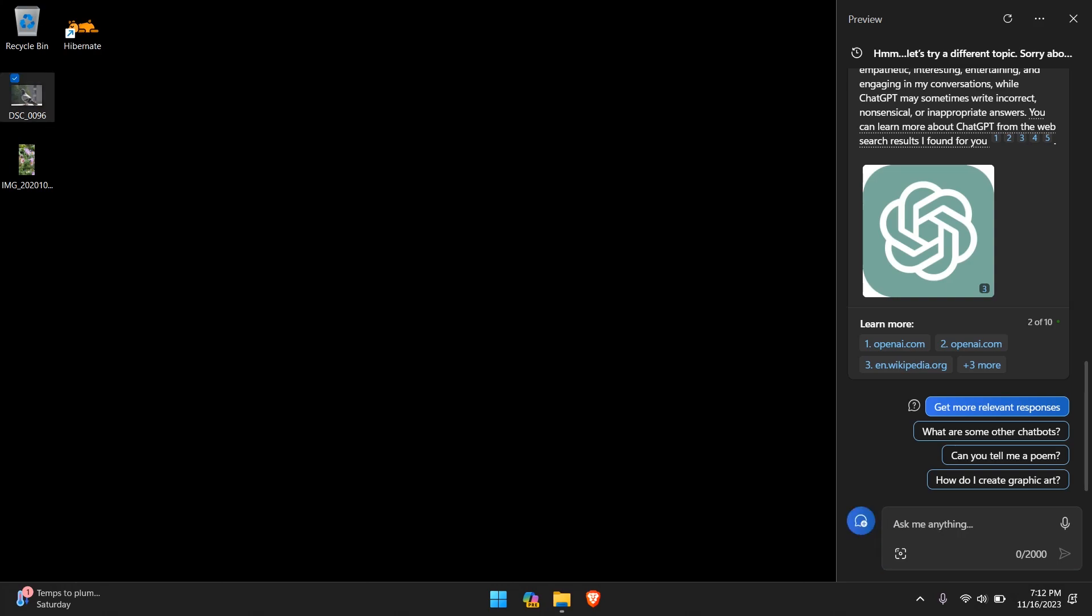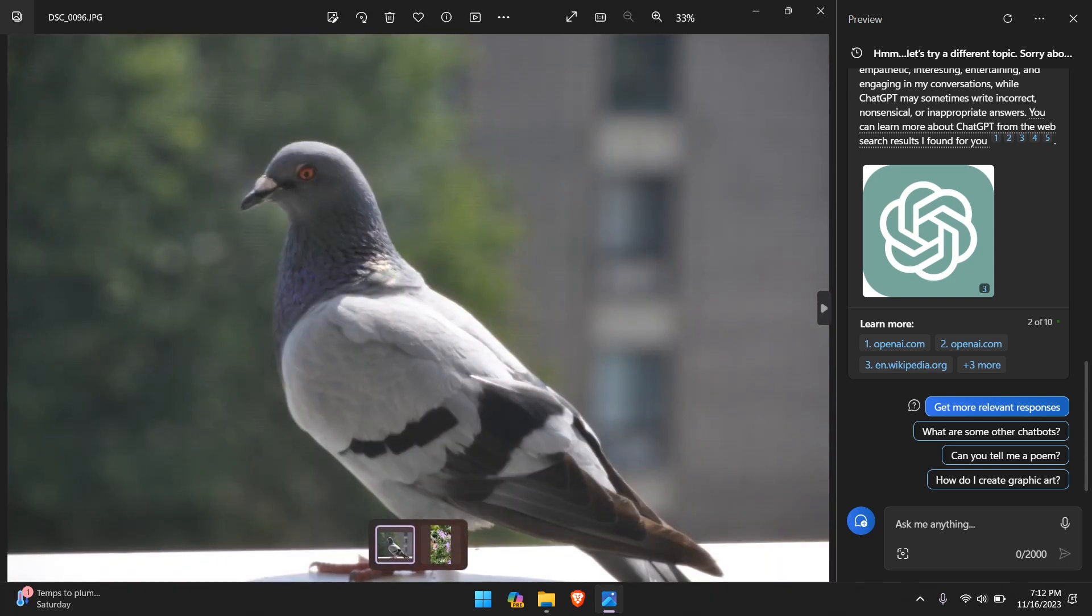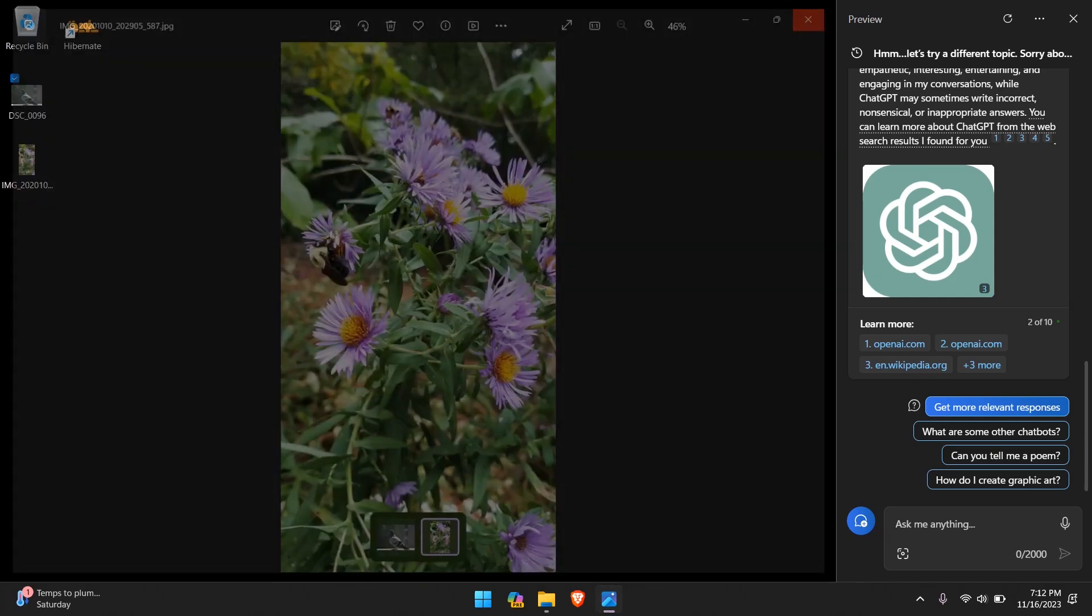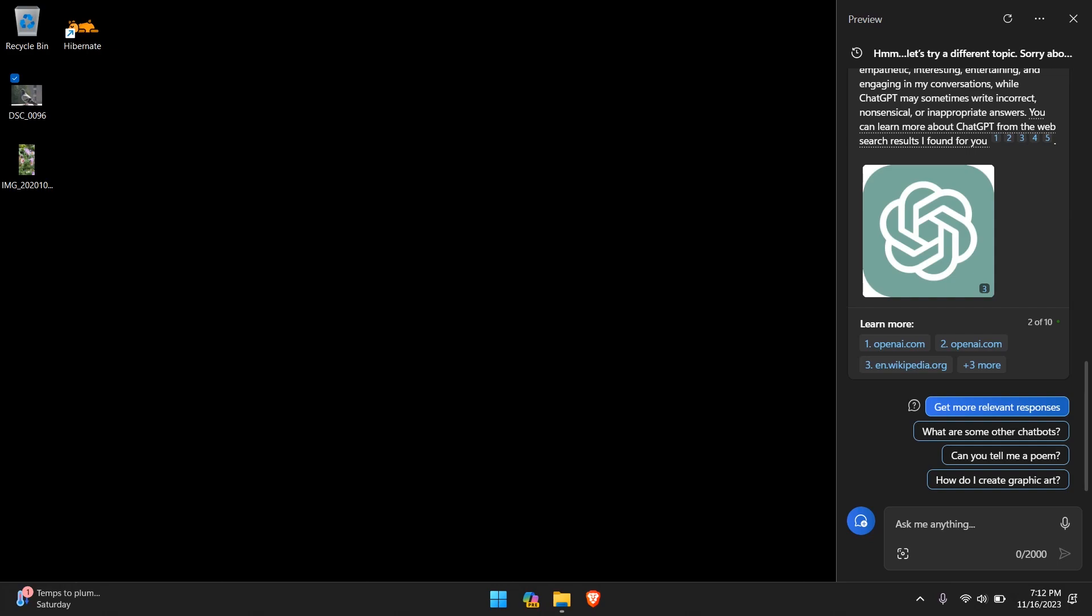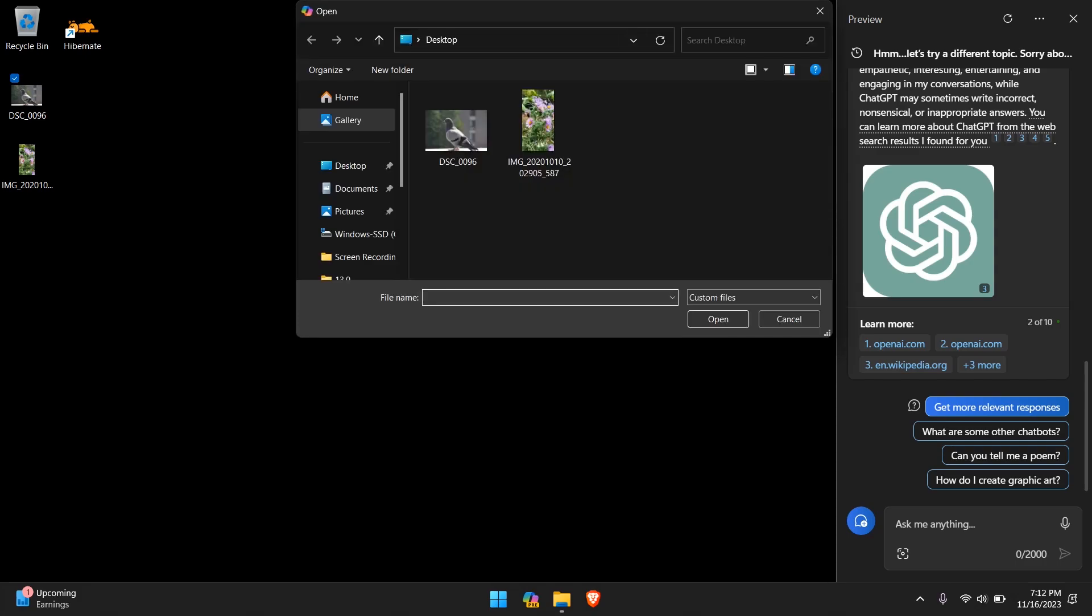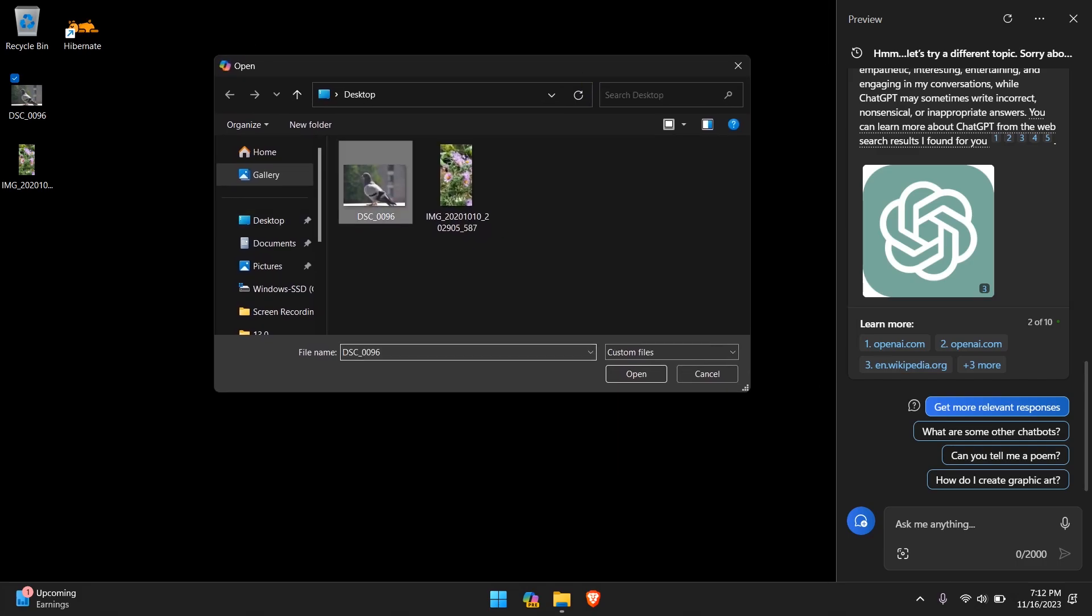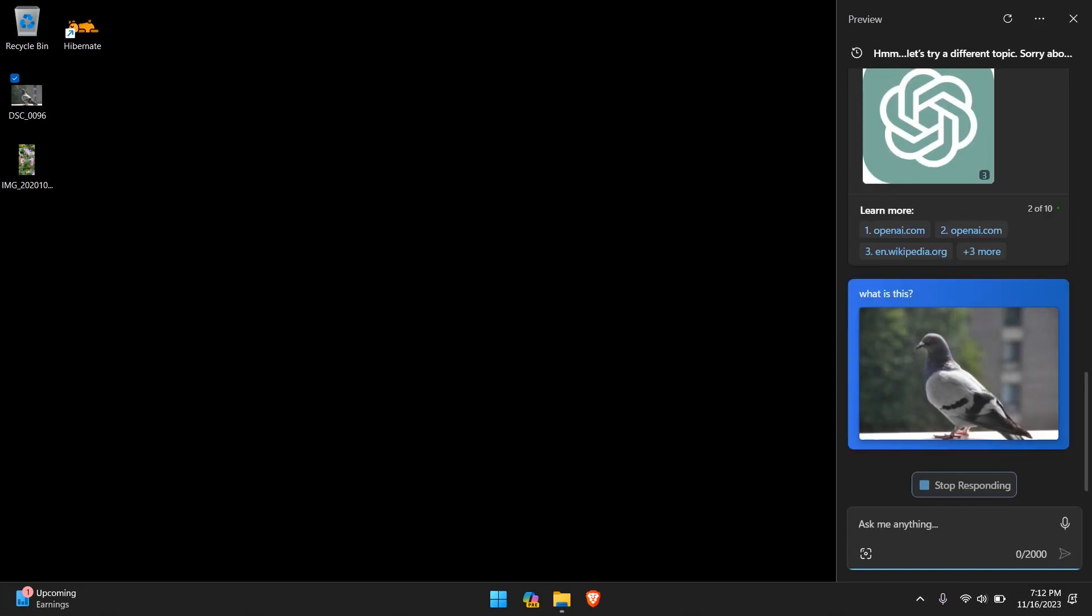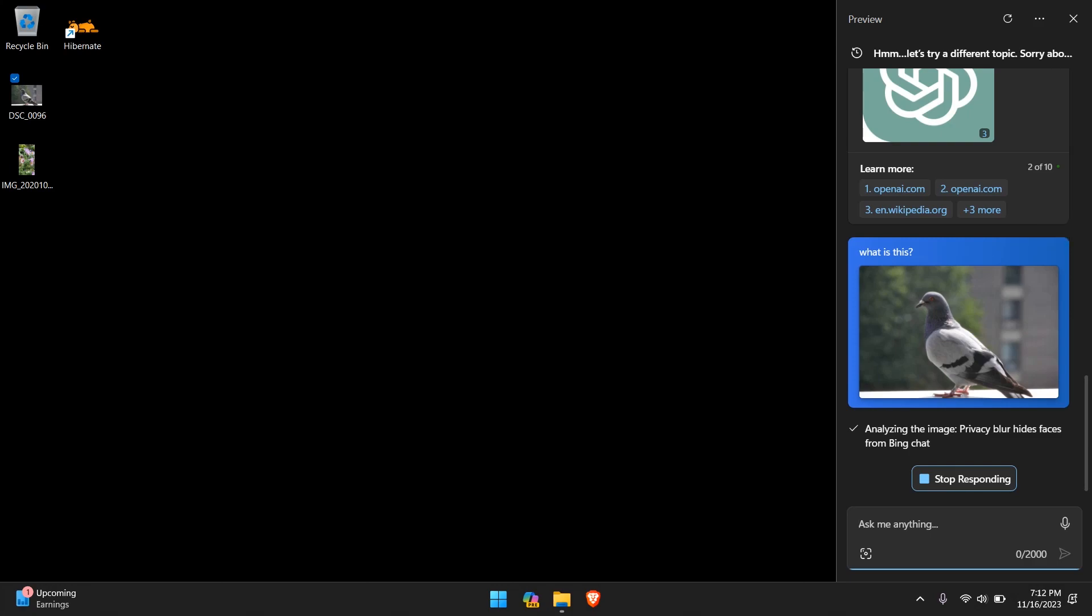So let's try the next feature, which is adding an image. I have two images here on my desktop. I'll open them up so you guys can see it a little bit better. The first is a pigeon, the second some flowers and there's a bee on that flower. Let's close this up and click on add an image. It gives us an option to paste an image or link and then upload from this device. If we click upload from this device, it opens up a window where we can select where the image is. Let's start off with the pigeon. And let's ask, what is this?